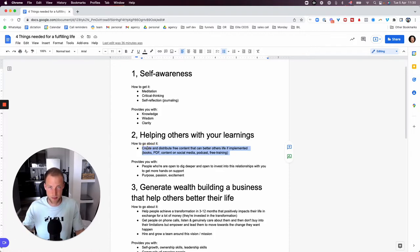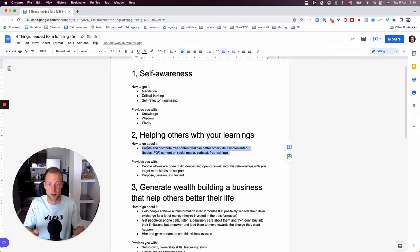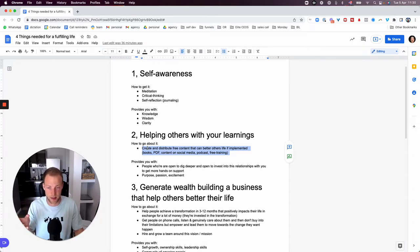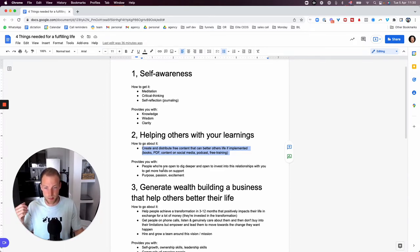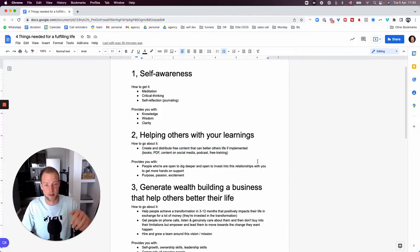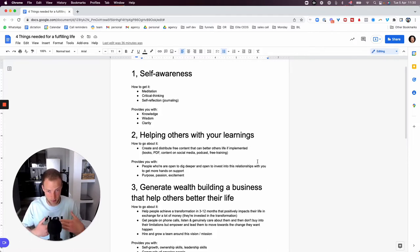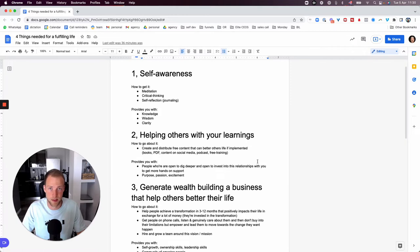This being said, helping others with your learning. So this is how you go about it. The first step is really not to make money. The first step is to create content around what you know. So you learn something and you start creating content. This would provide you with people who are open to dig deeper and they're open to invest into this relationship with you.